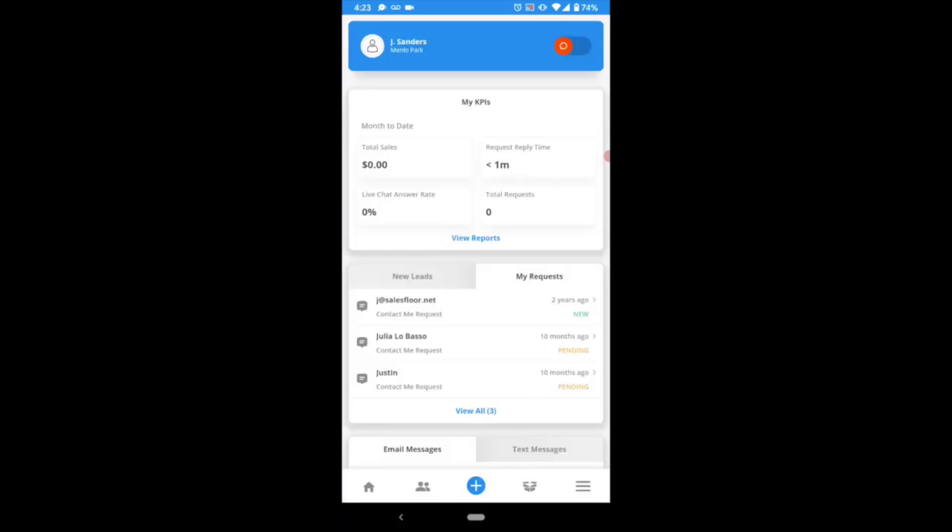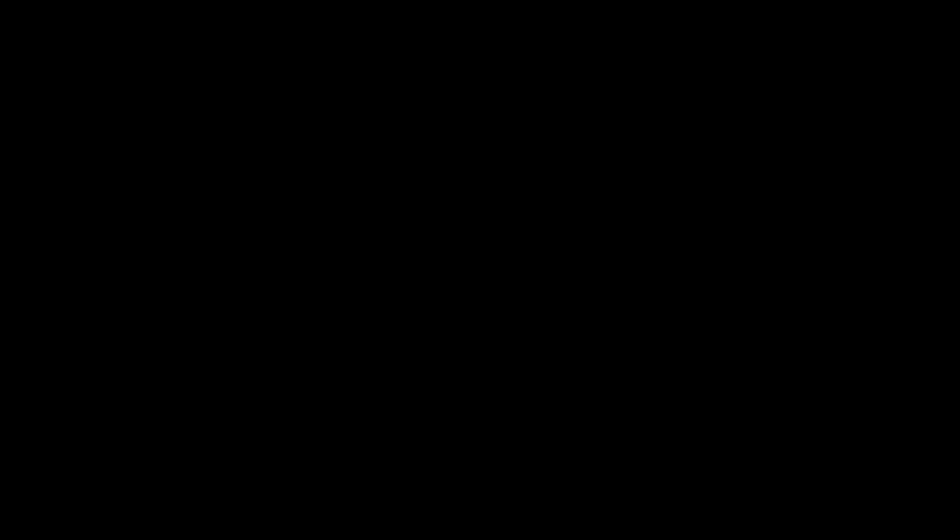And there you have it. That's all you'll need to know about using the texting feature in the Salesfloor app. Thank you very much.